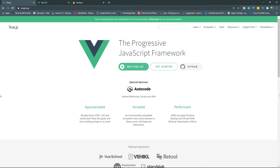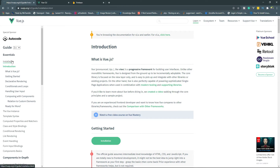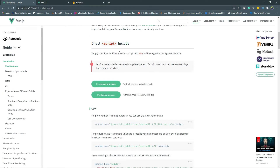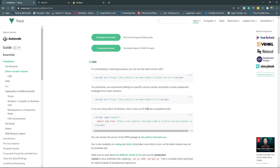Before we begin the course, let's take a moment to install all the necessary requirements. The first one is Vue.js, and we can install Vue.js in three different ways. The first one is by using a script tag, and we can use a CDN link, or we can download the latest available Vue.js version.